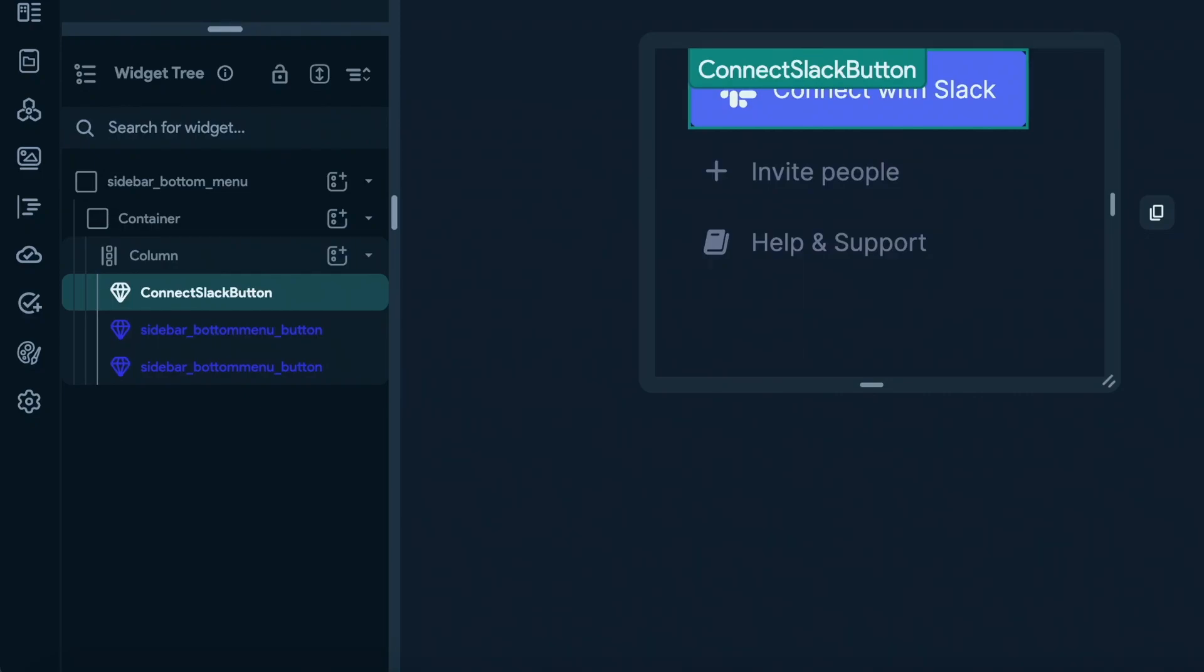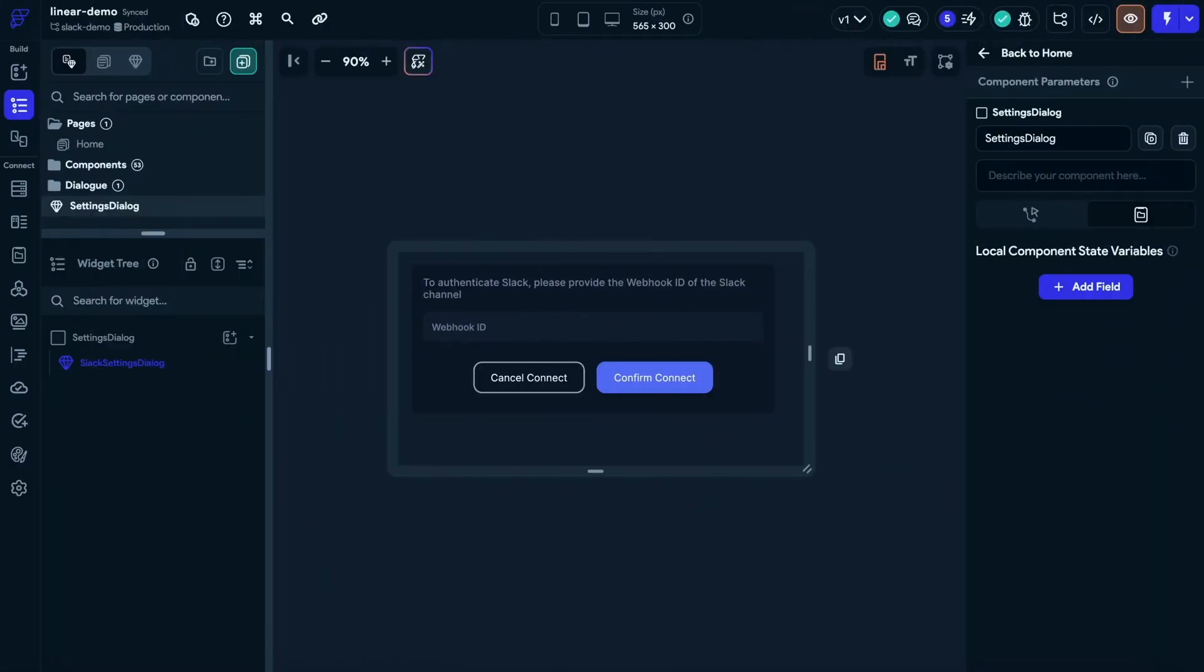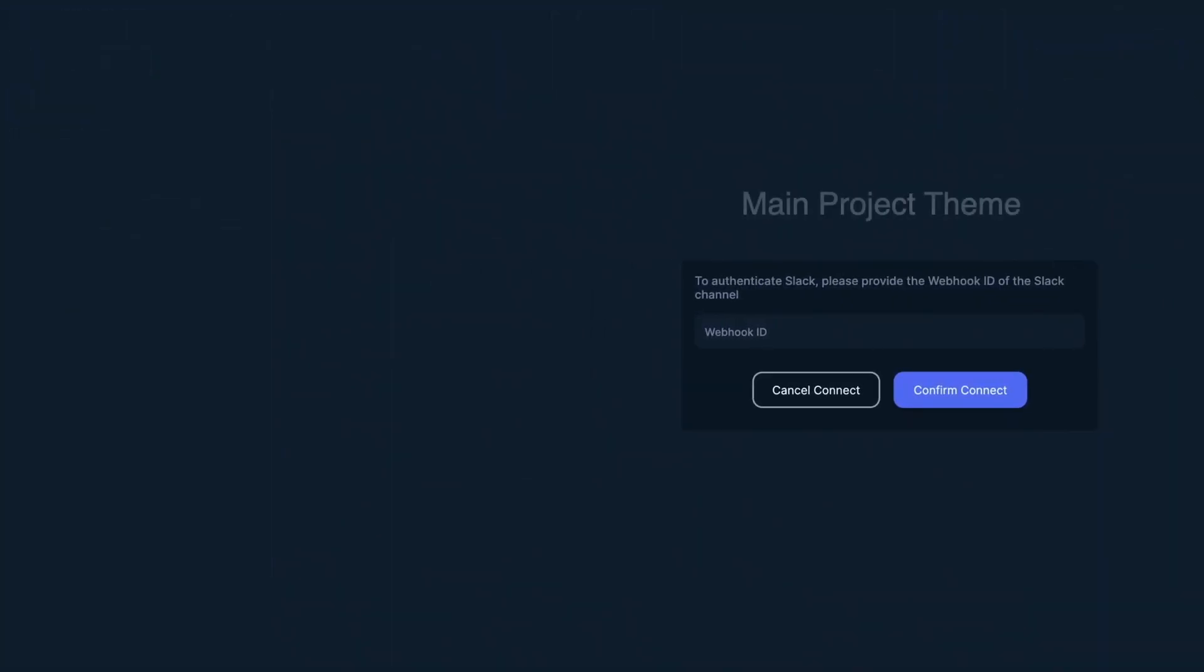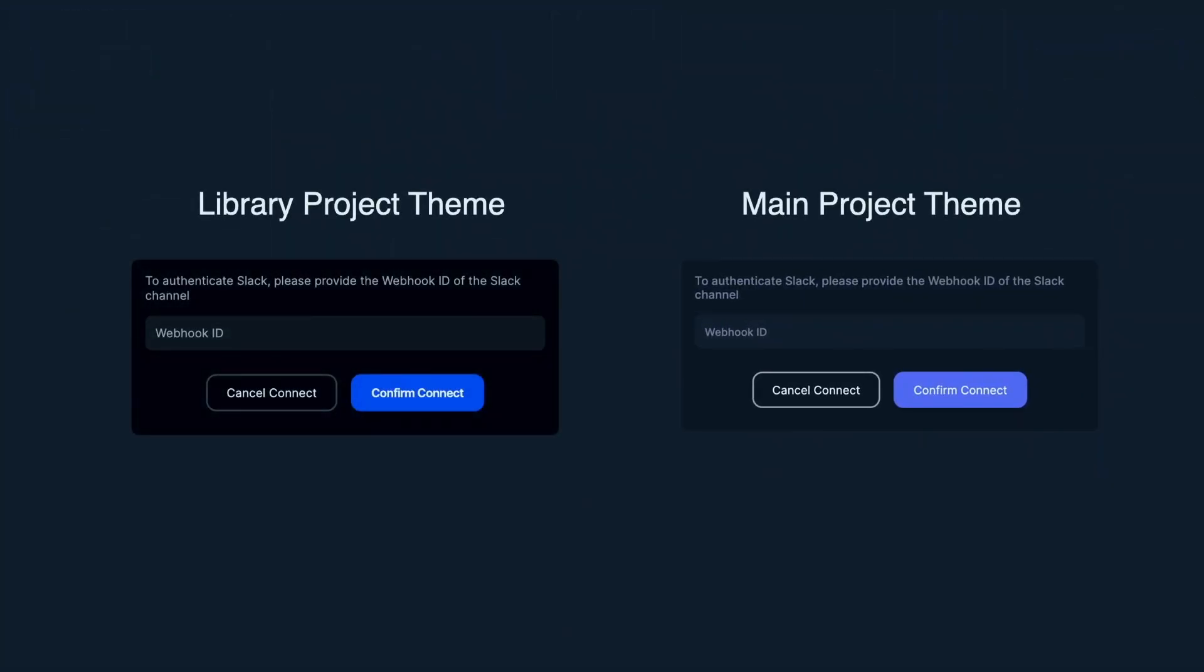But here's a tip. When building libraries, it is important to provide customization options. For example, when building UI components in a library, it is important to ensure that you use the standard color system in the design system. So when the main project is importing this library, the main project's design system can take over. So our UI components can look on brand in any project that they are imported into.